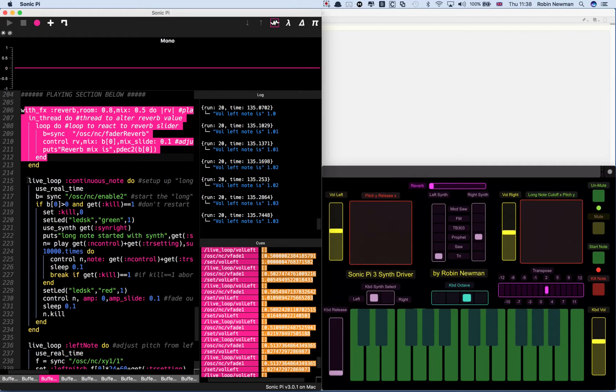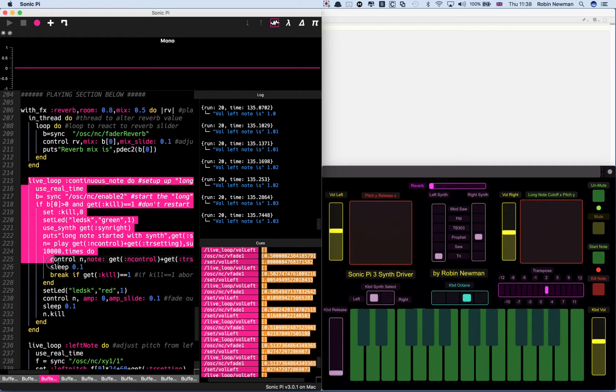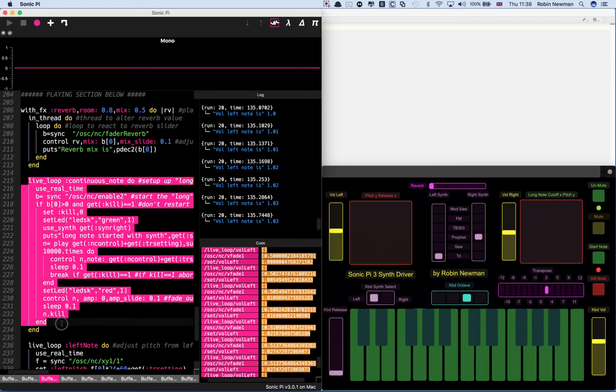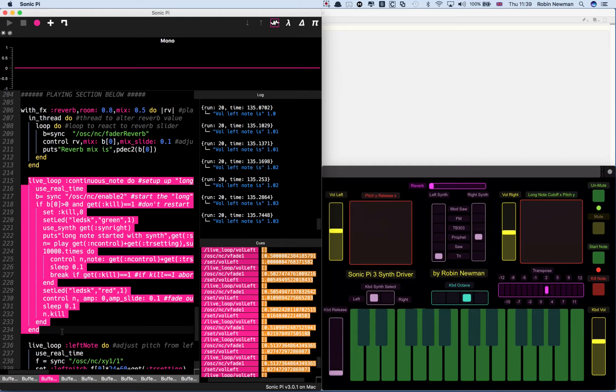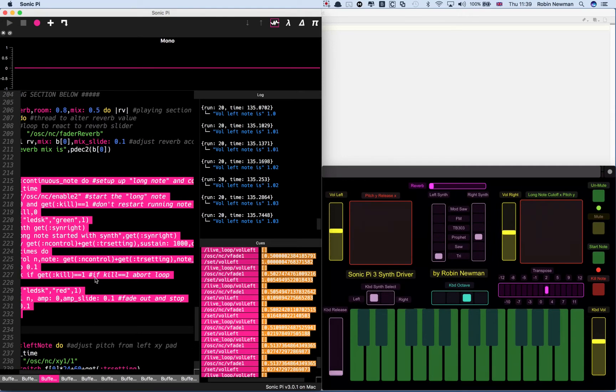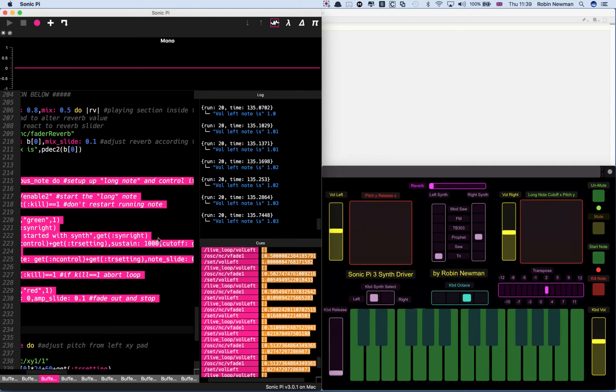Then we have our three input sections. The first one deals with the continuous note. That's where the name NC came from, note continuous. That is controlled by the large XY slider space on the right hand top of the TouchOSC screen, a sort of touch pad there.